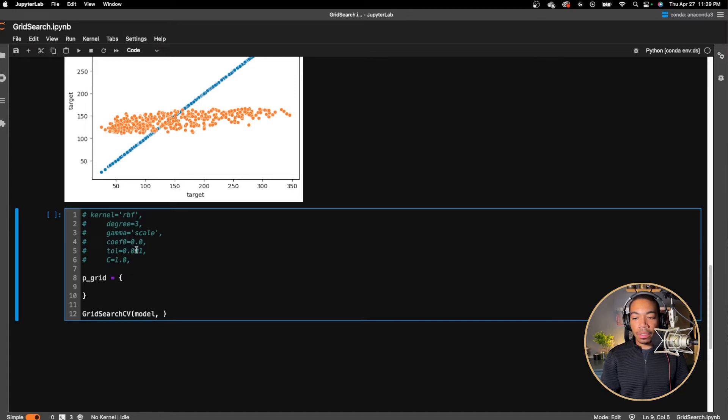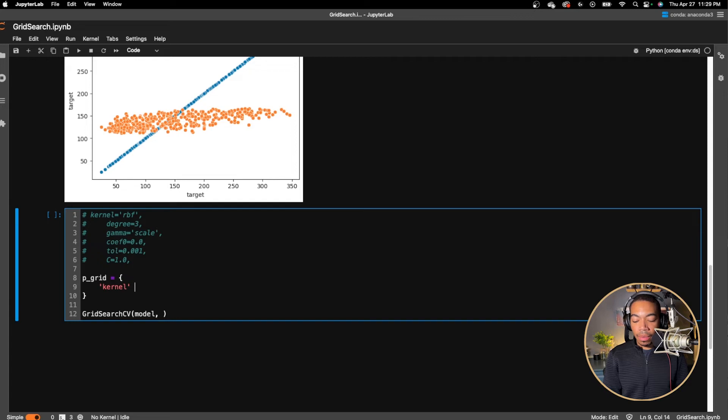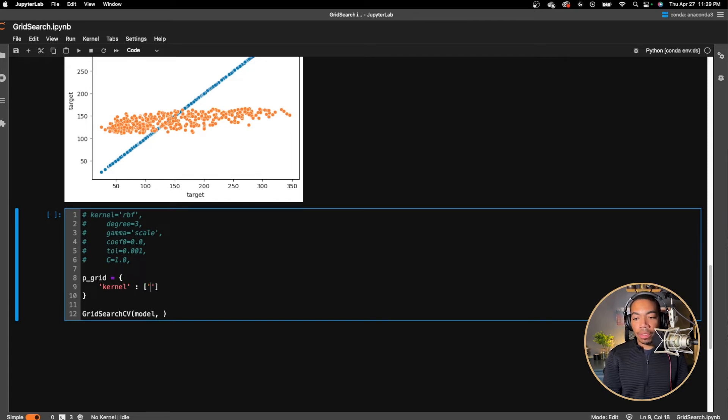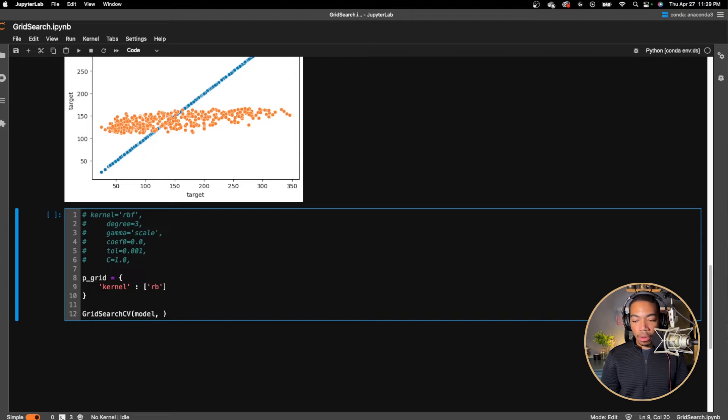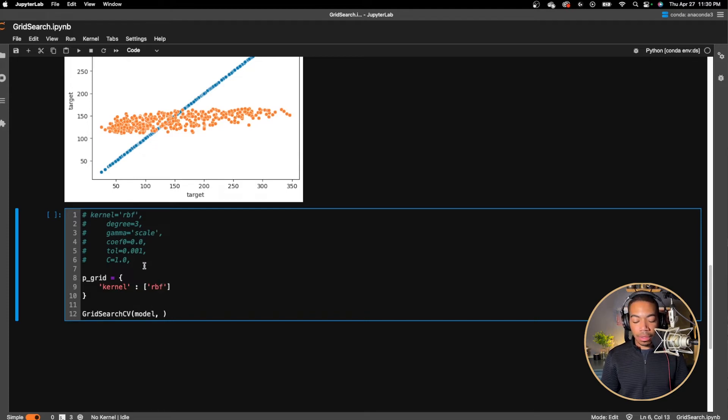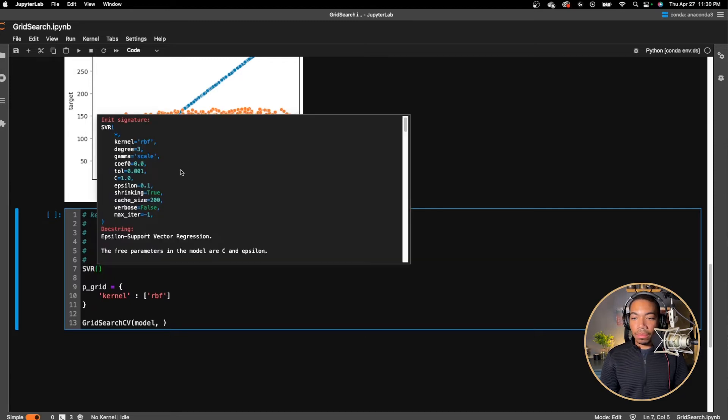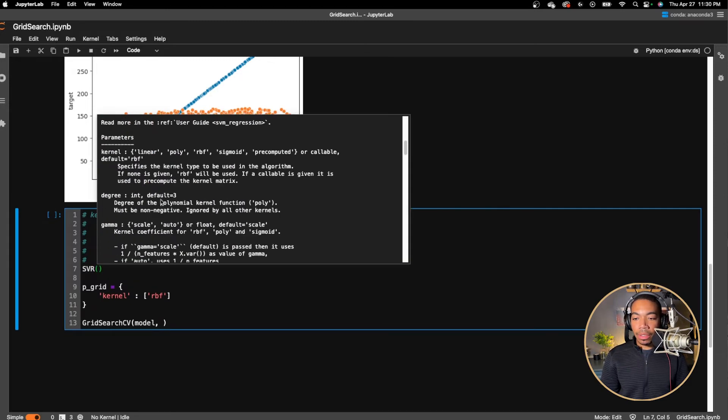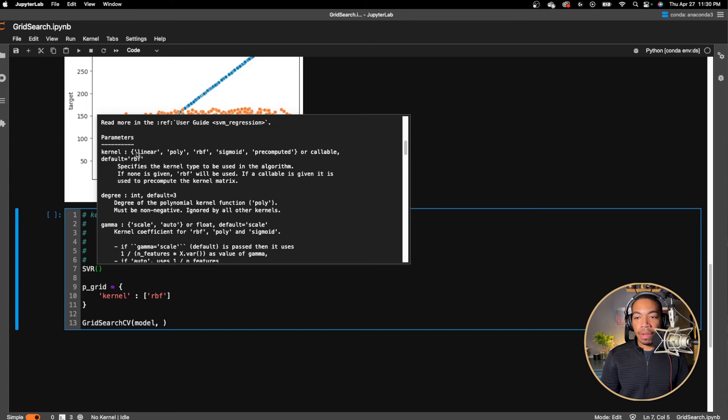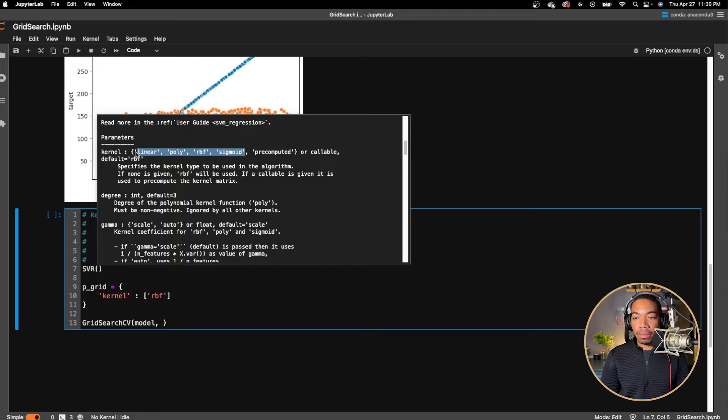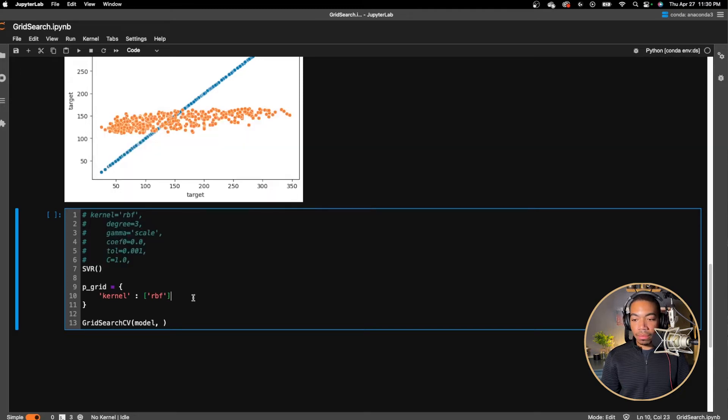For instance, one of the keywords is the kernel. And we want the grid to look for the optimal kernel parameters. So we have our RBF kernel, but there are other kernels to explore. So let's look at them. So if we go further down the documentation, we see we have linear, poly, RBF, and sigmoid. So let's look at them here and just pass it into a list.